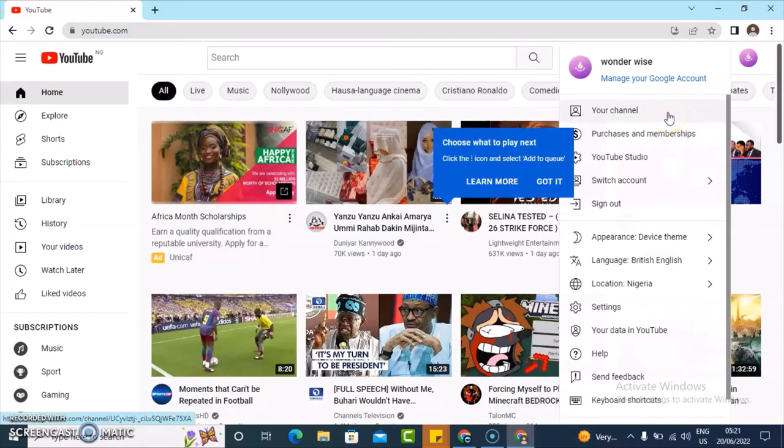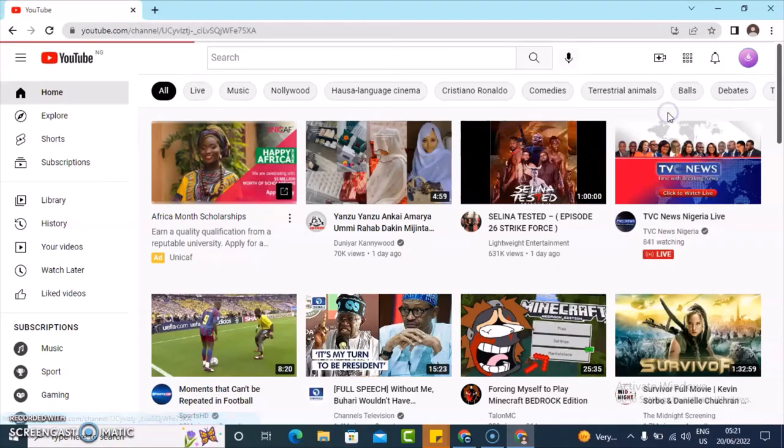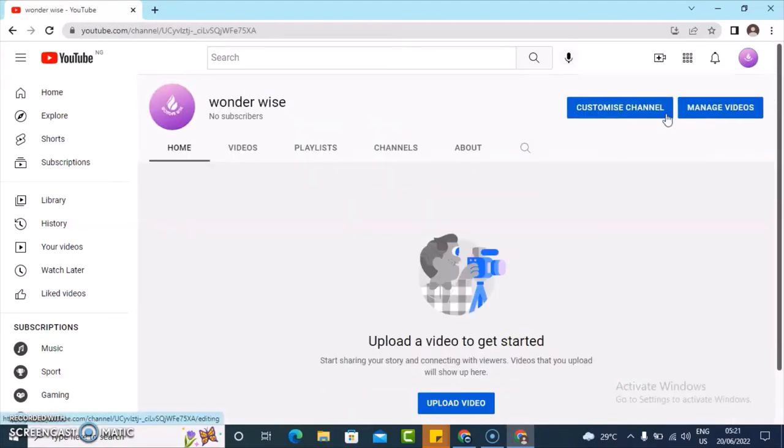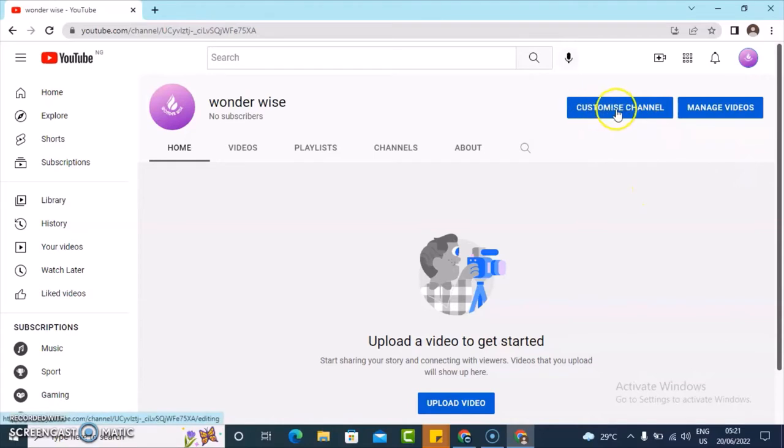To change your all of these and to edit your YouTube profile, all you need to do is to click on your channel and wait for it to load. Once it loads up, you notice where it says customize channel, so go ahead and click on this.